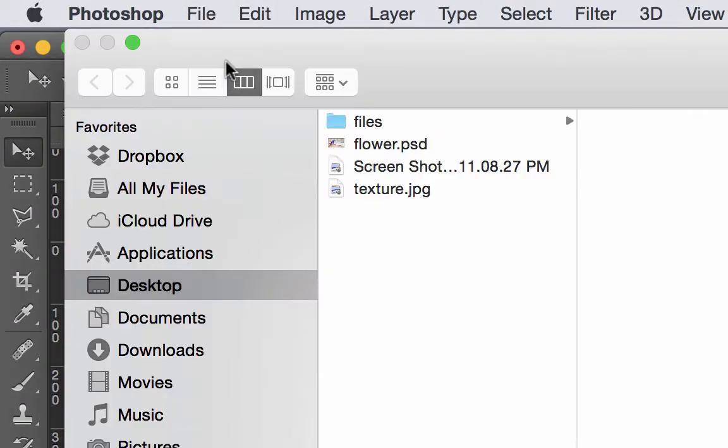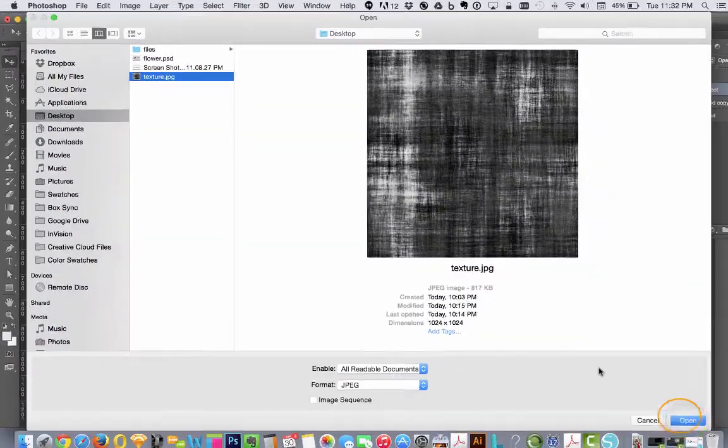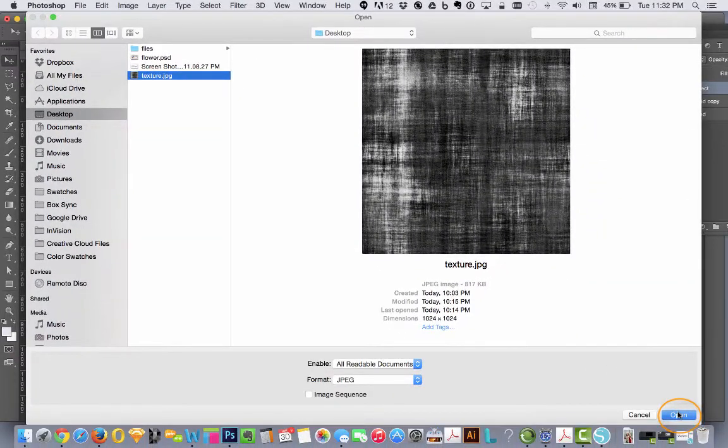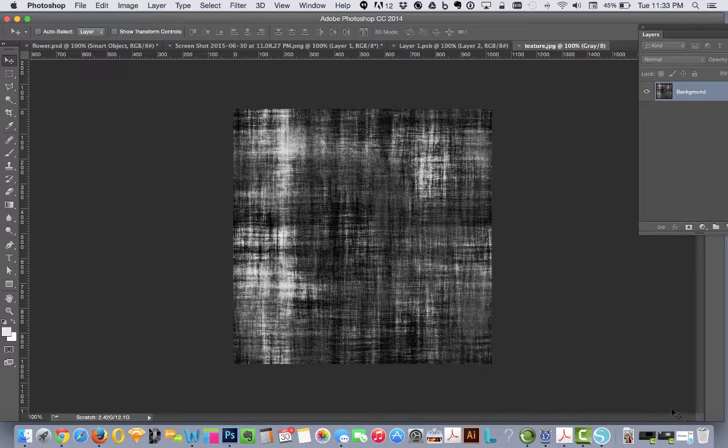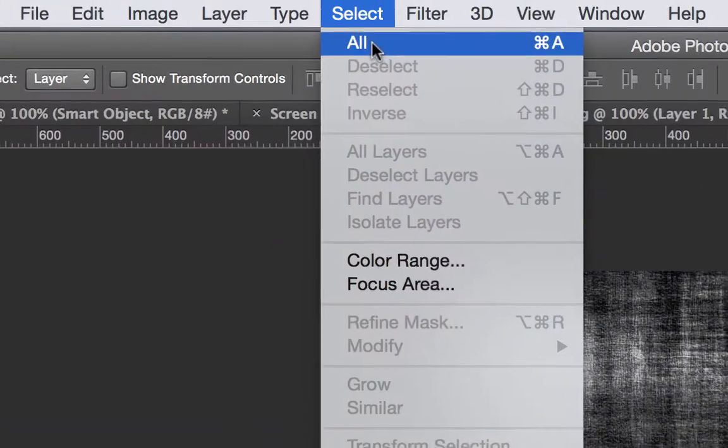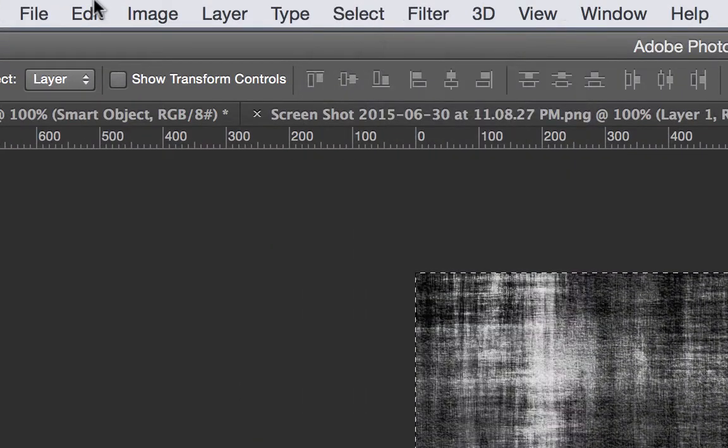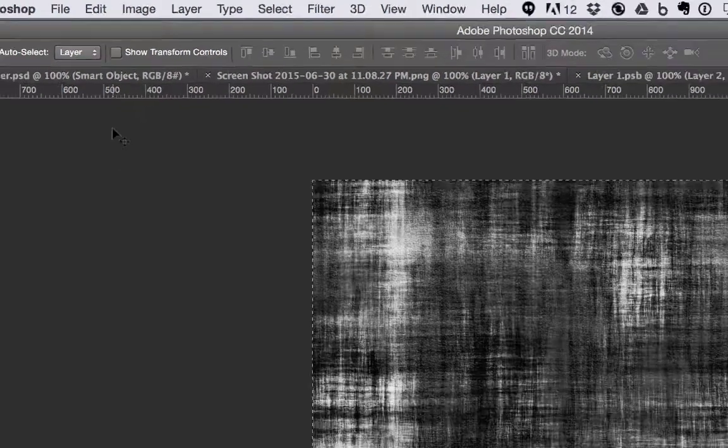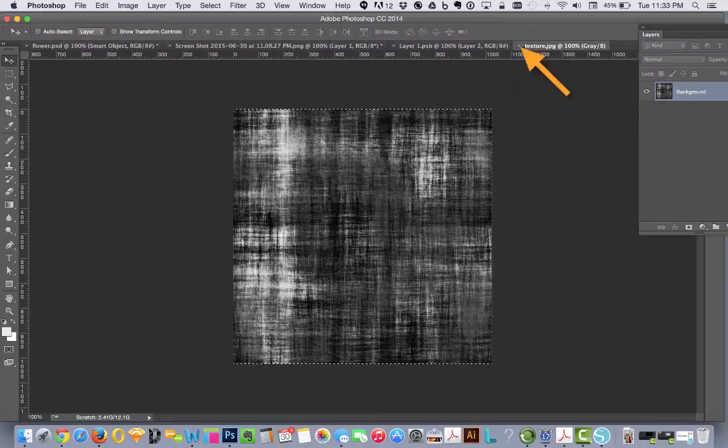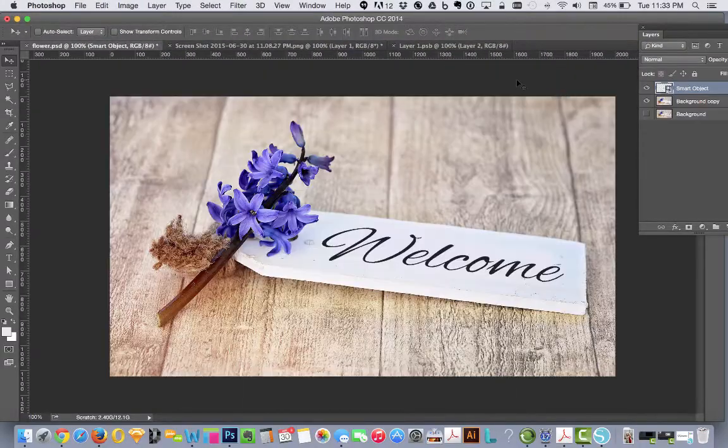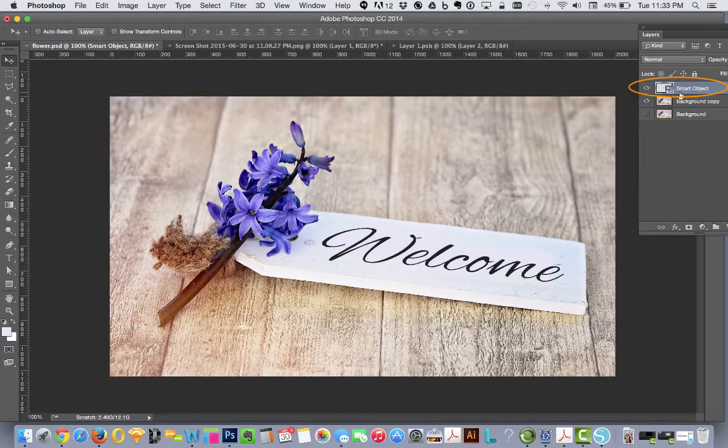open. Navigate to the desktop where I have this texture image. Open that. We're going to select all, edit, copy. We can just close it. We don't need it anymore.